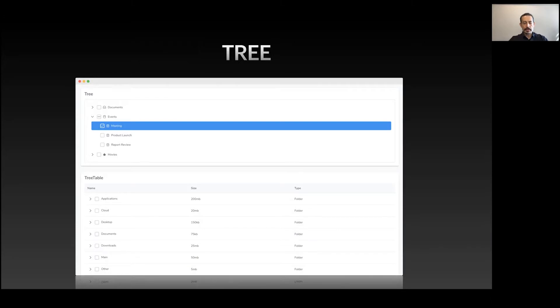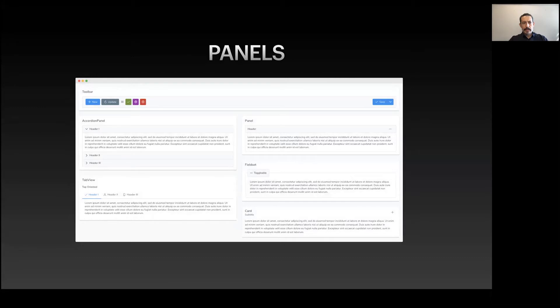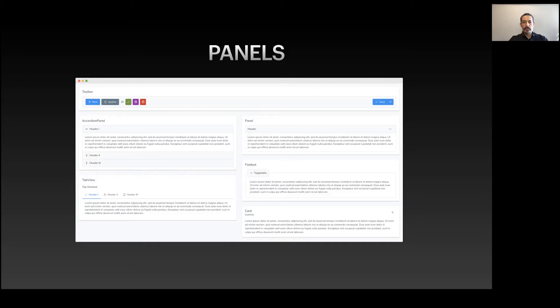Panels are used to group your content. We have accordions, tabs, cards, field sets, toolbars, and headers. They provide built-in toggling functionality so users can toggle content, and their state can be handled programmatically as well.